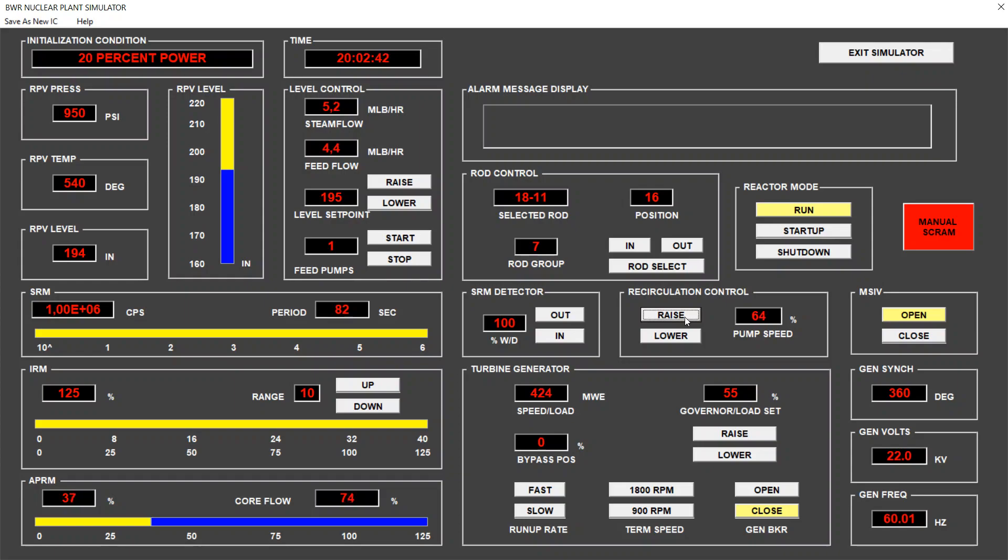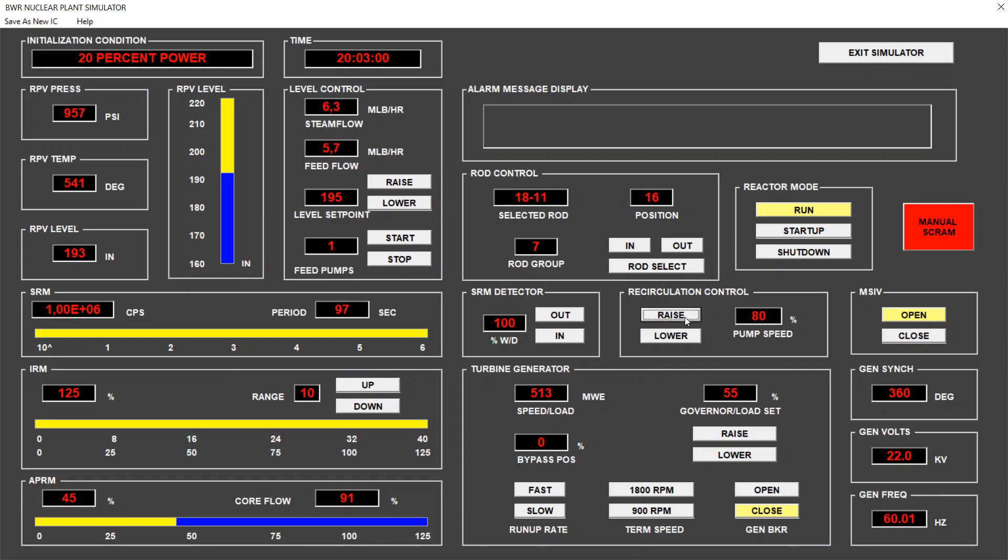And we can see also how the turbine megawatts produced are increasing, now we are at 364 megawatts. 75% core flow, the power is 40%.